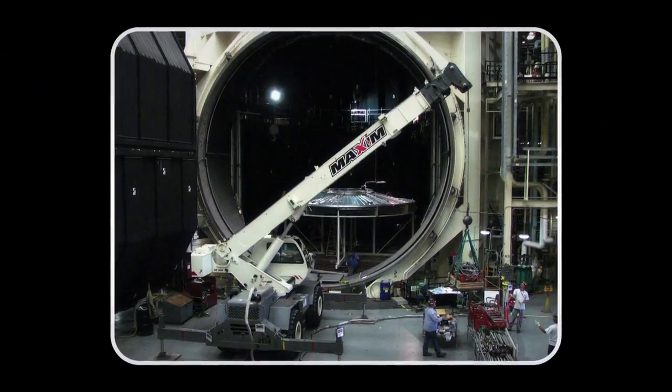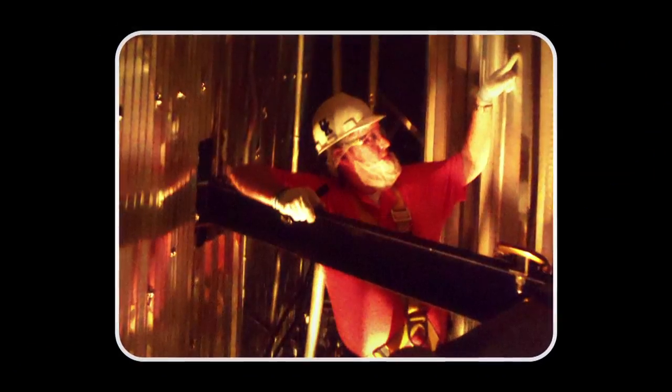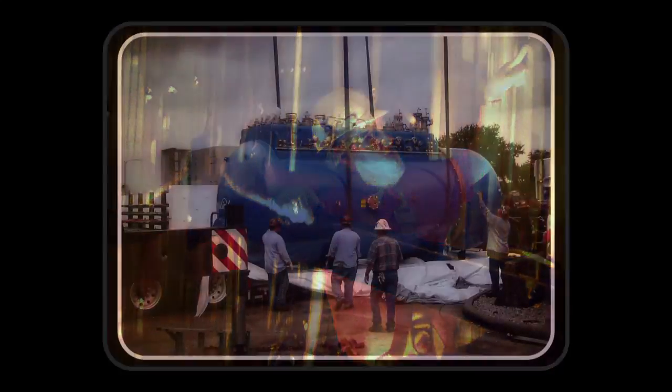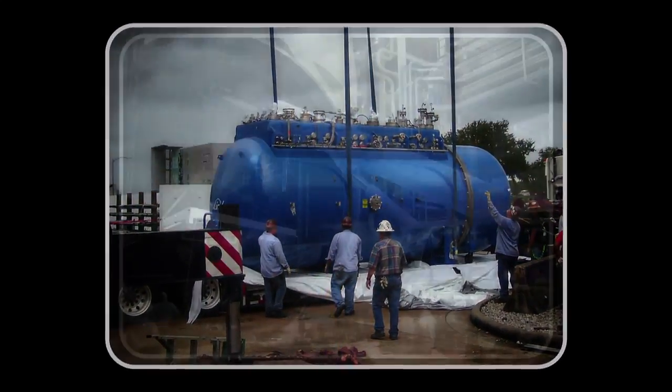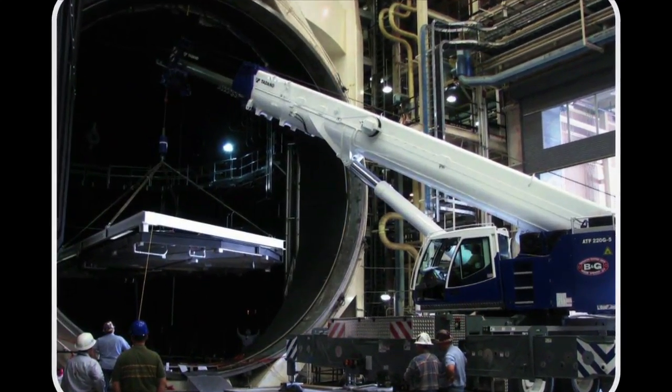For the last three years we've been rebuilding, remodeling the interior of the chamber so that it's acceptable for the cleanliness and the temperature that James Webb needs.